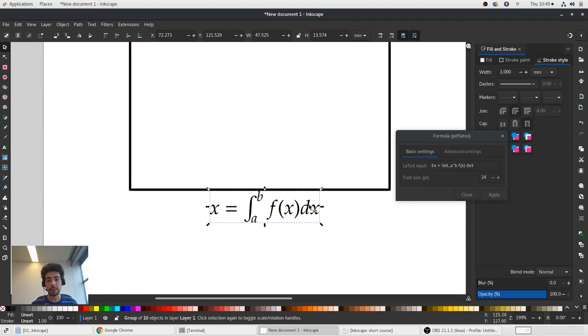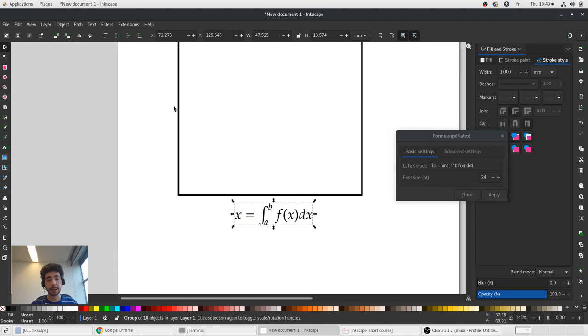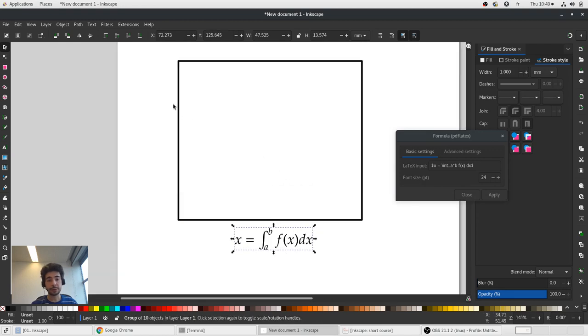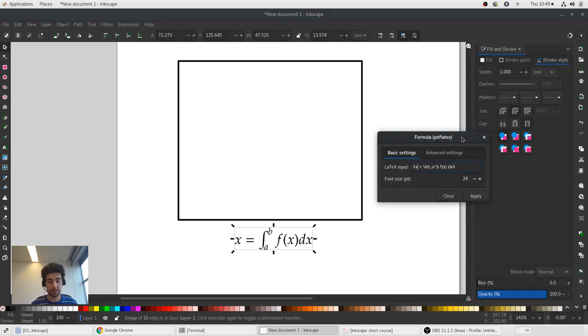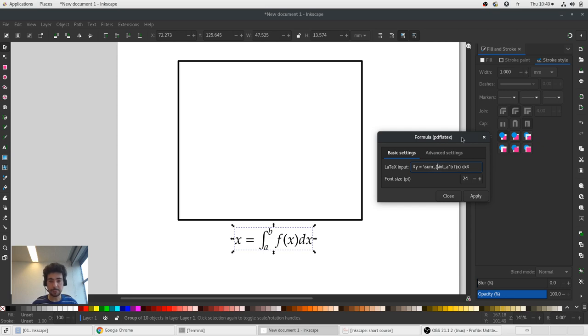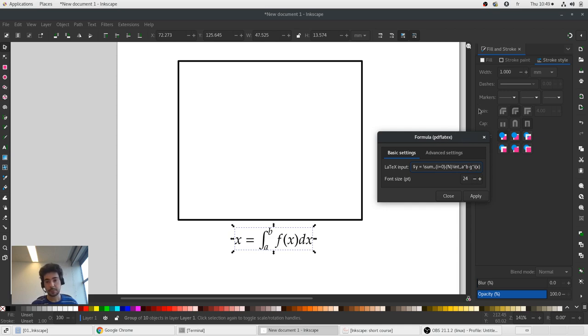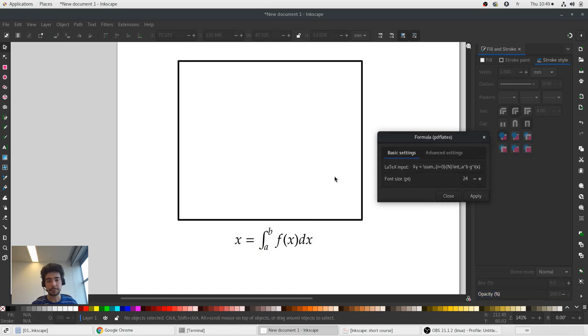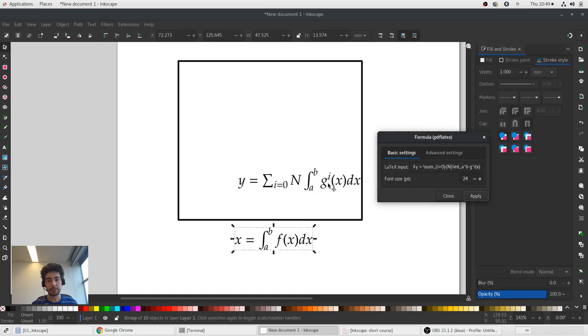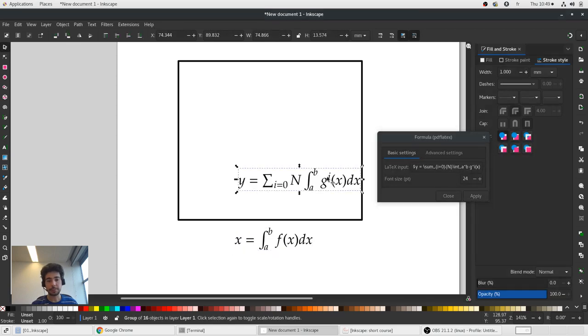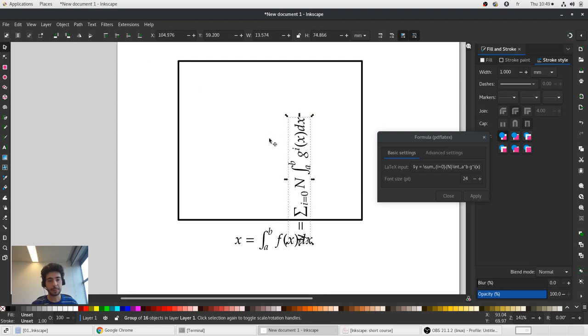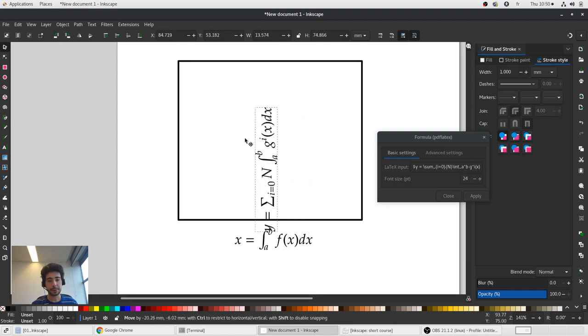And it inserts equations in the middle of the page. I remove snapping. And here on this line you would like to add something else. Let's say that y is equal to sum from 0 to n, whatever. We'll add equation. Let's rotate it.